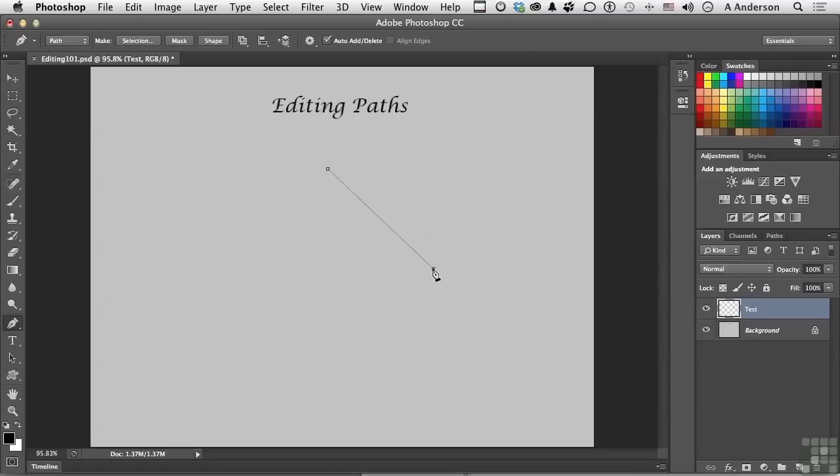Come over here, click again, and finish the shape up, wait for the circle, and click. So we have our triangular shape.